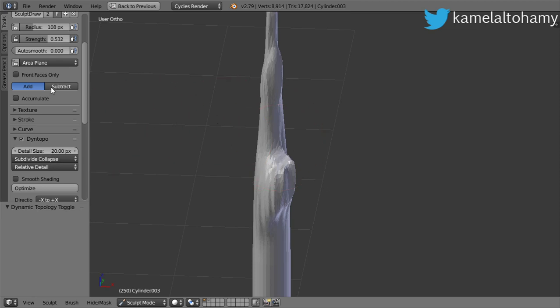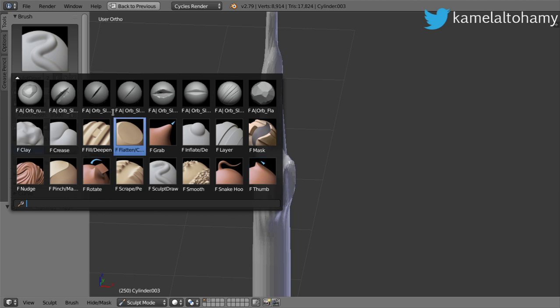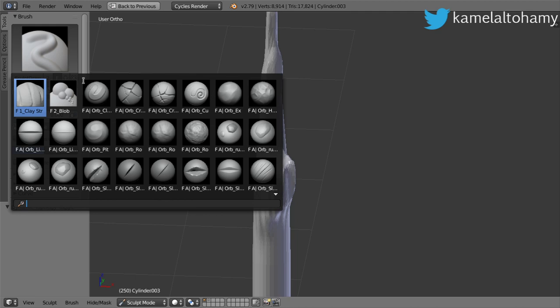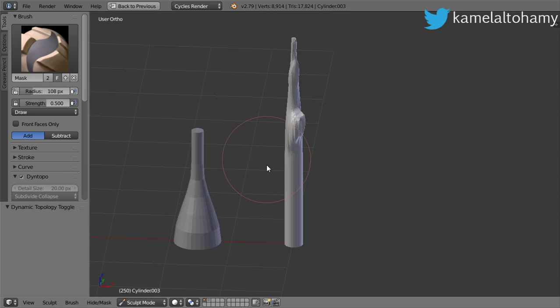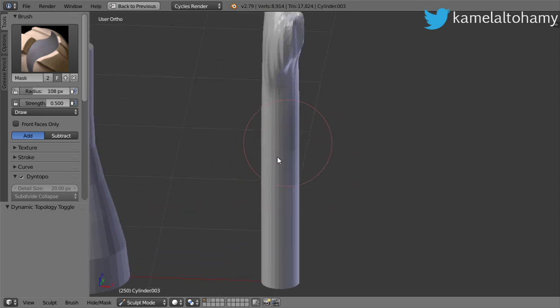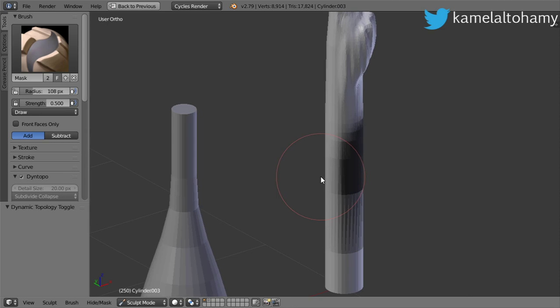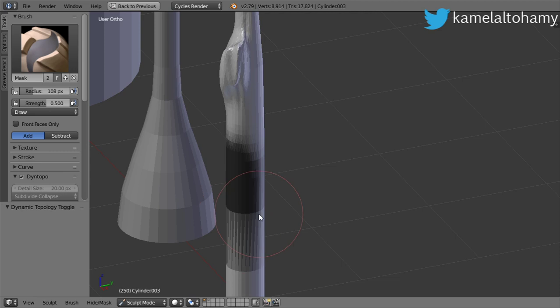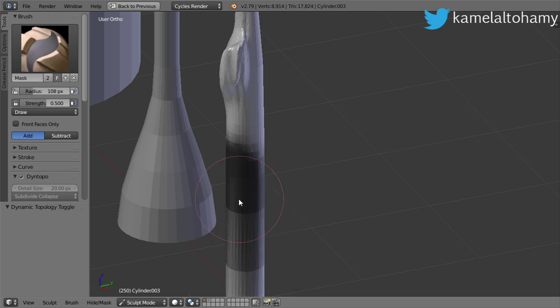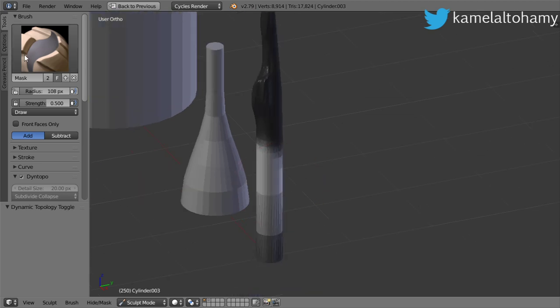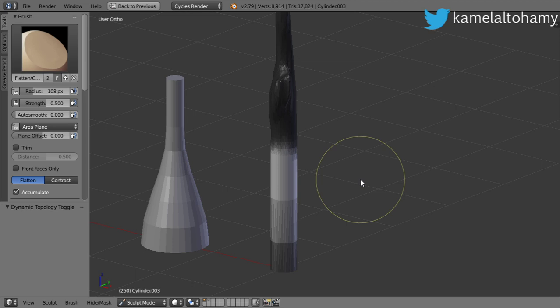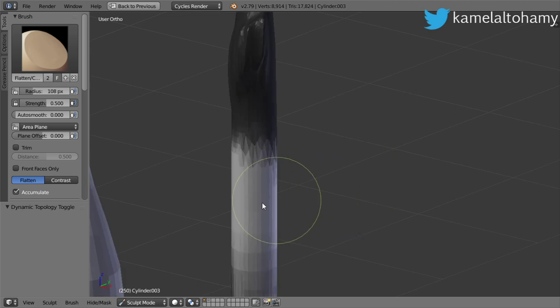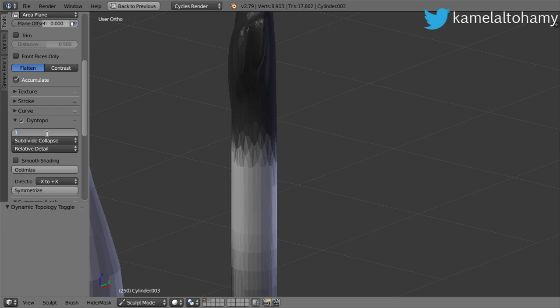There is a tool which you should use a lot, which is the Mask. The Mask works such as this: you draw a mask like this, and after that, after drawing a mask, you can click Control+I and then choose, for example, Flatten.